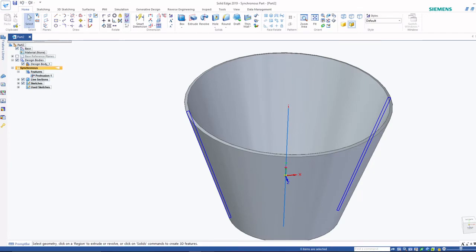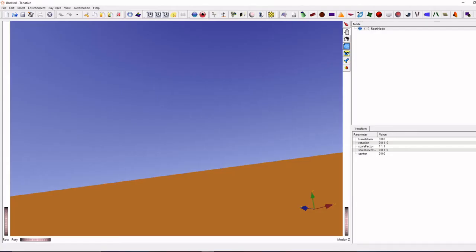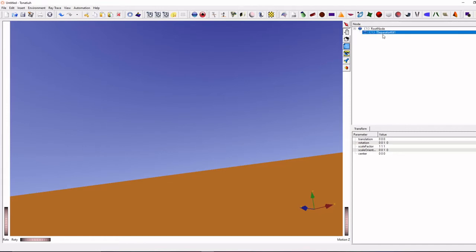Once you are done, next open the Tonatiuh software. First click group node, so you can create a group node.